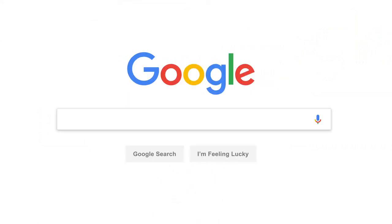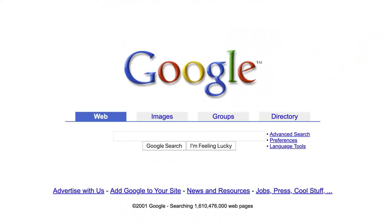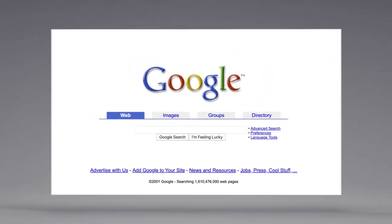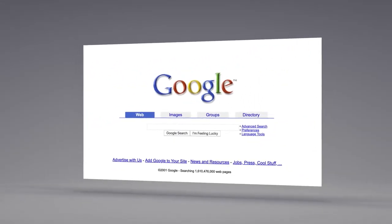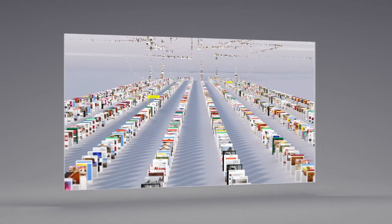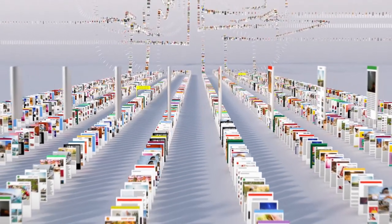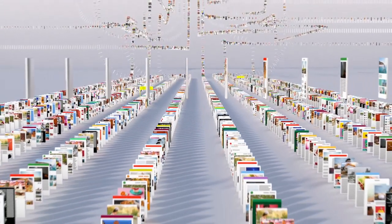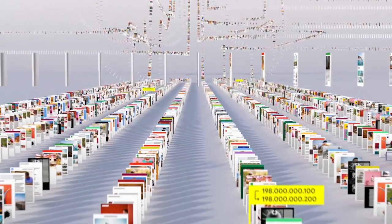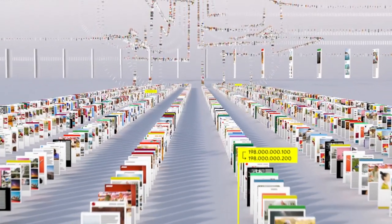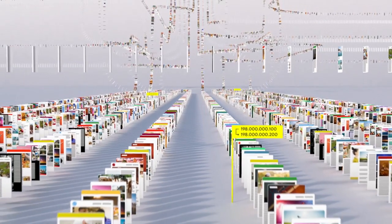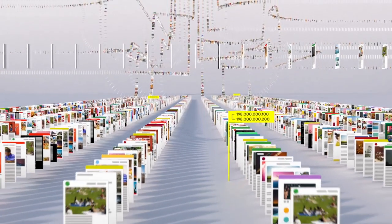Since the beginning, back when the homepage looked like this, Google has been continuously mapping the web, hundreds of billions of pages, to create something called an index. Think of it as the giant library we look through whenever you do a search for lasagna or anything else.